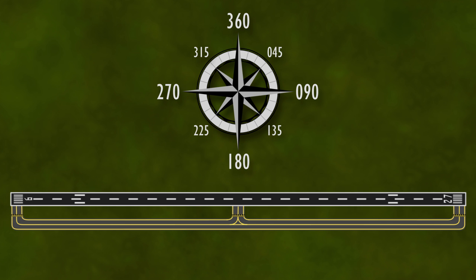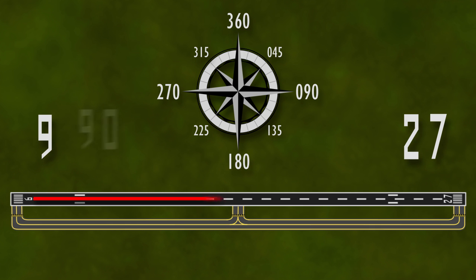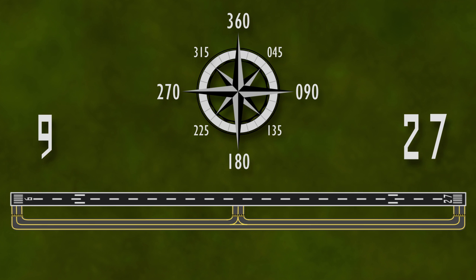For example, a runway laid out east-west would have a 9 painted on one end and a 27 painted on the other end. These numbers denote the magnetic headings of 90 degrees and 270 degrees that an airplane would be flying when taking off or landing on that runway.